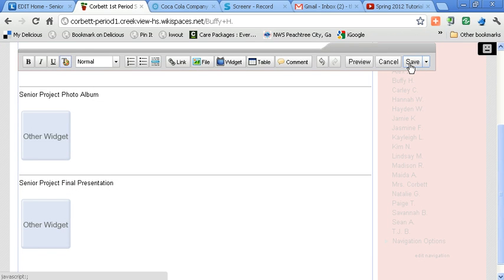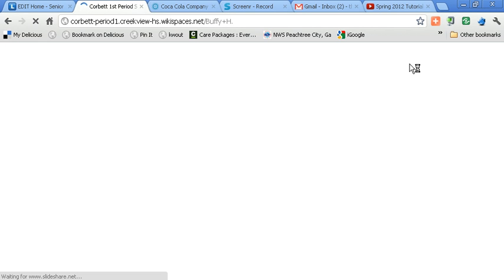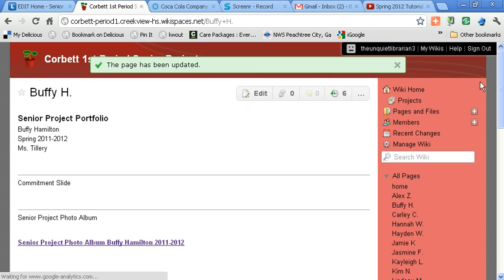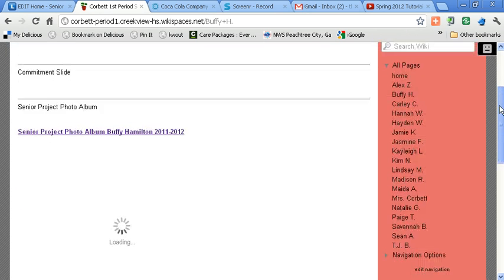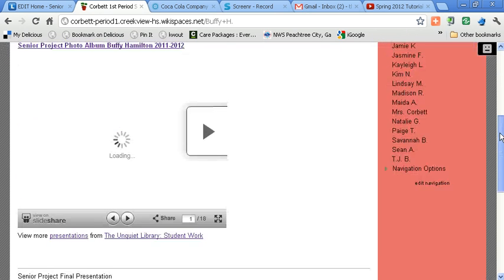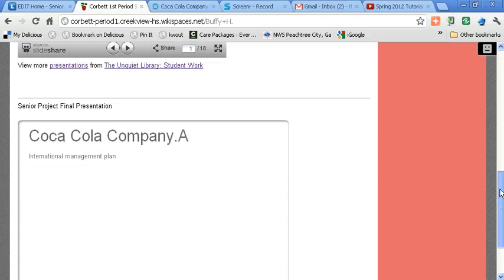Now press Save one more time. And once Wikispaces processes the changes and saves those changes, then you should be able to see your Prezi live on your portfolio page. And again, you may need to give it just a moment.